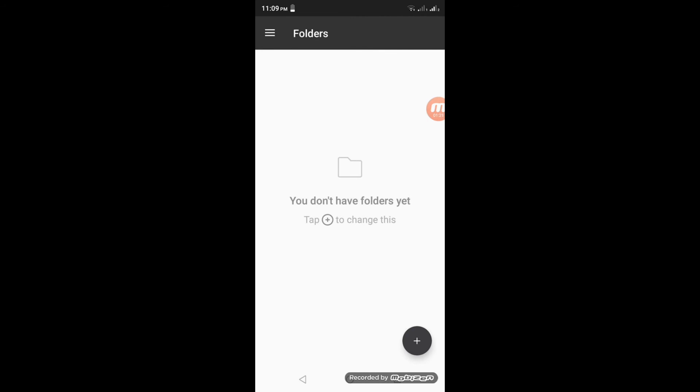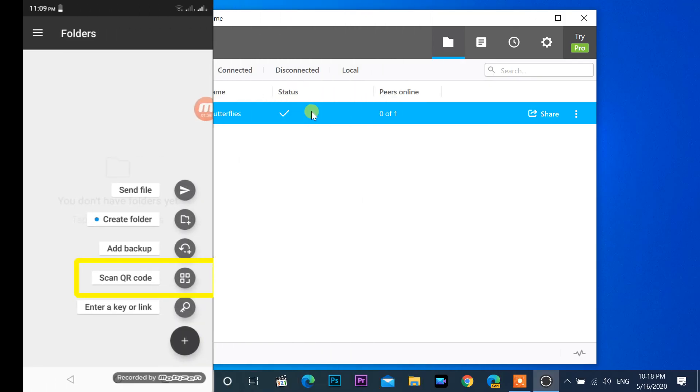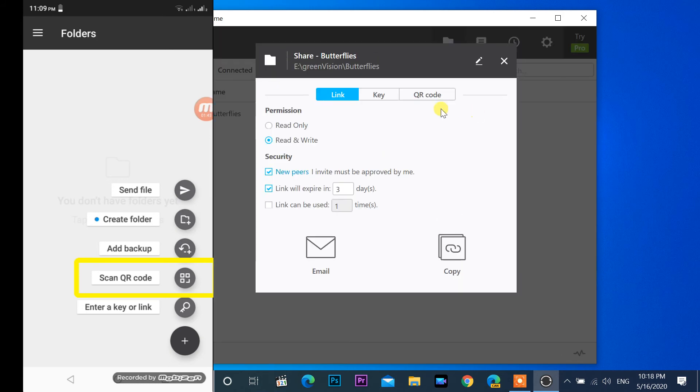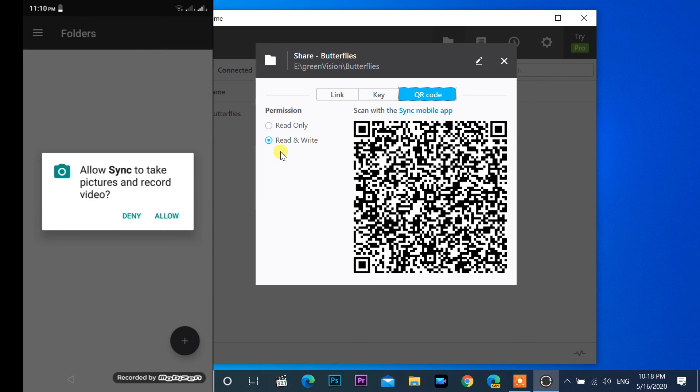Touch on plus mark, then scan QR code. Scan QR code with the shared folder.